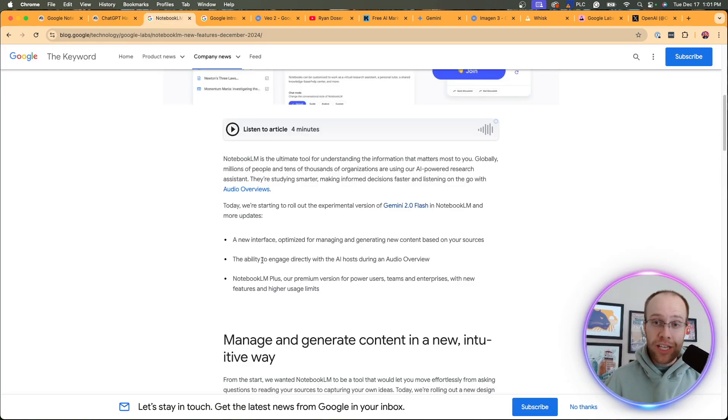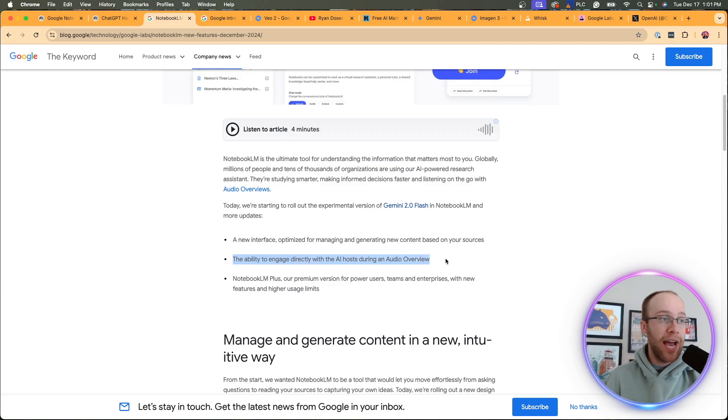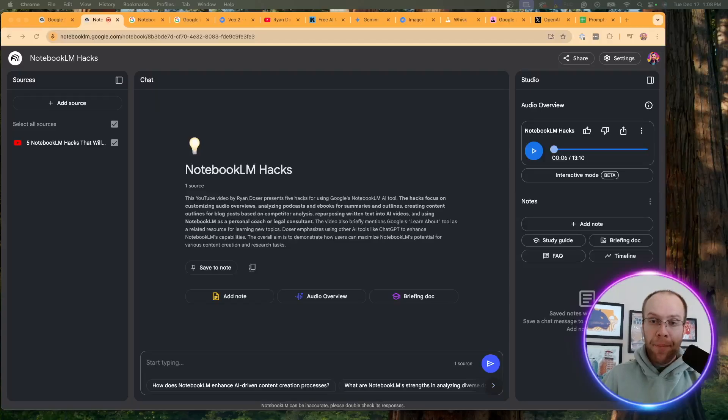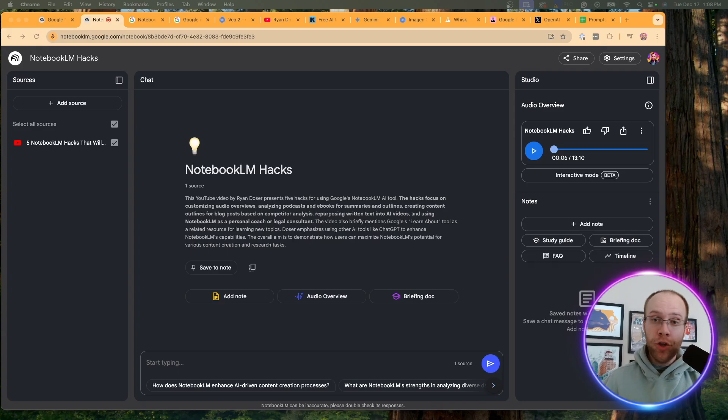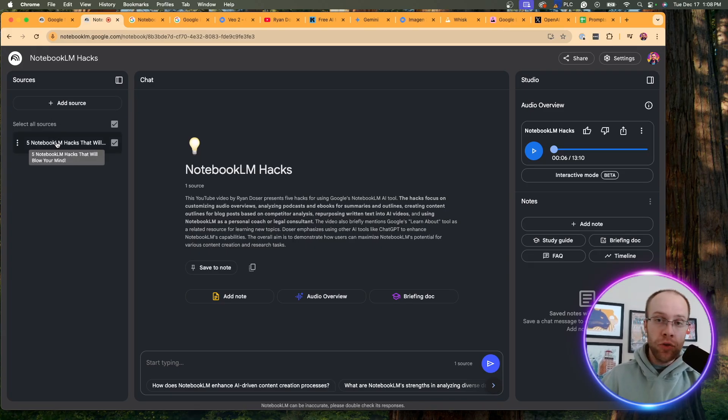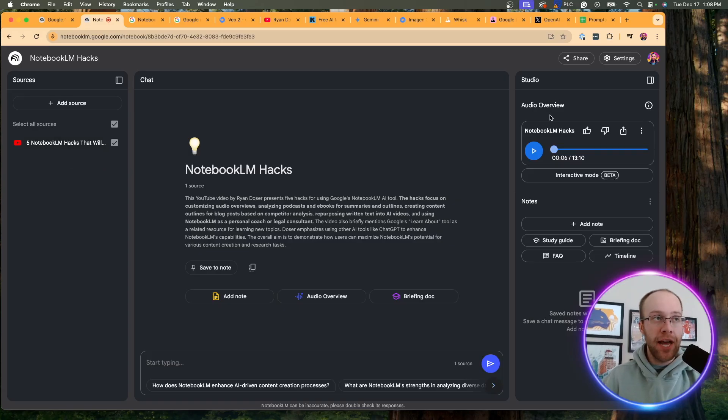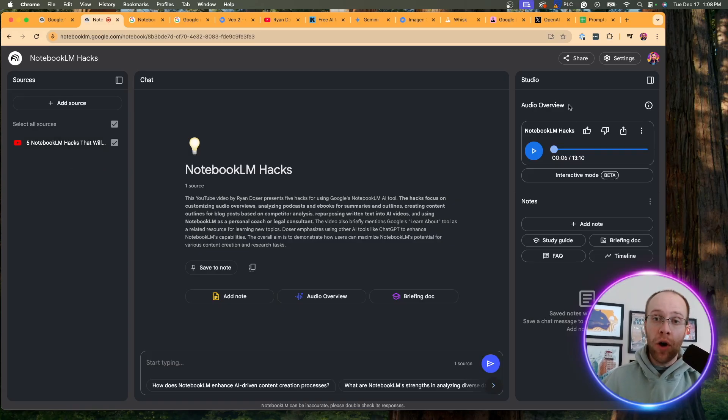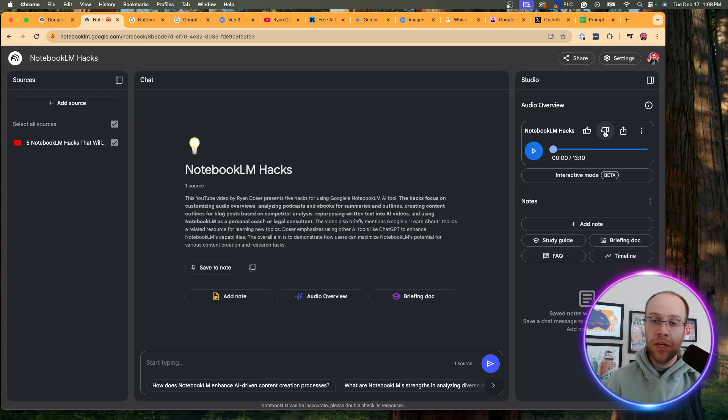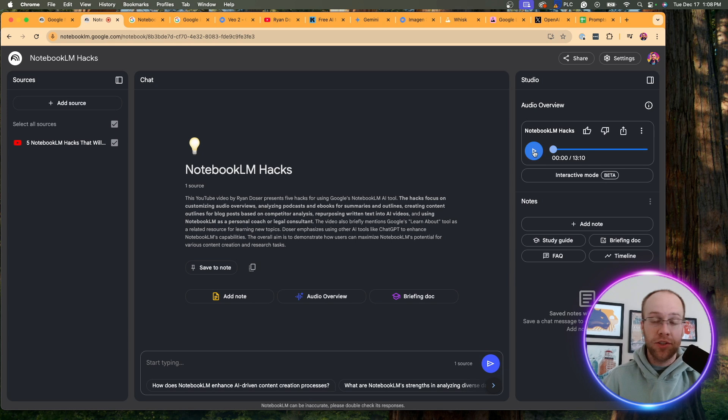This is a really huge update that they came out with was the ability to engage directly with AI hosts during an audio overview. So if I hop back over to Notebook LM, I'm going to show you what this new interactive mode looks like in real time. You'll see here, I've uploaded a YouTube video as my source. This is a YouTube video I did. And then I asked Notebook LM to create an audio overview of the source that I uploaded.